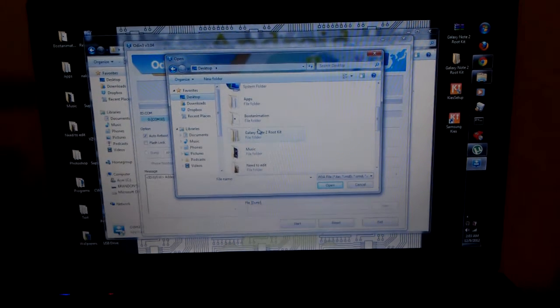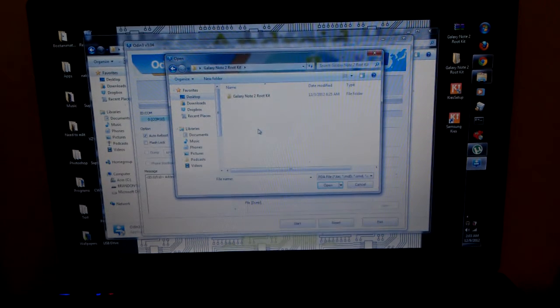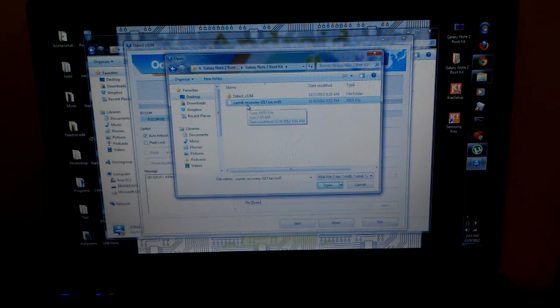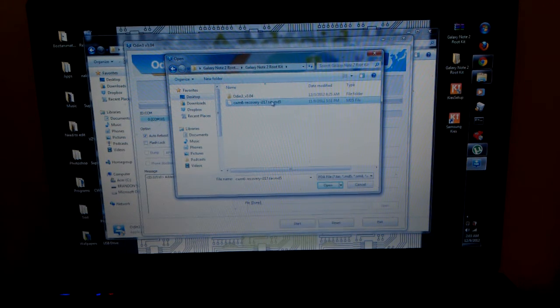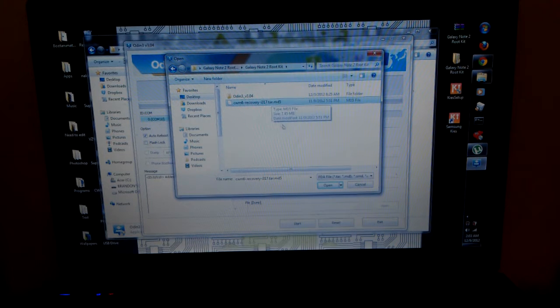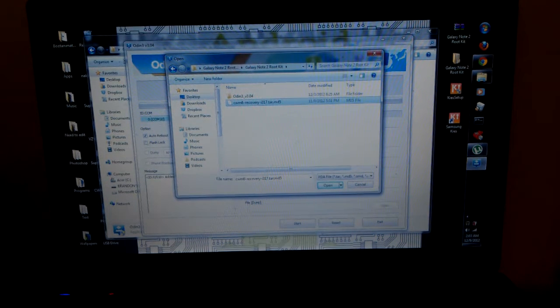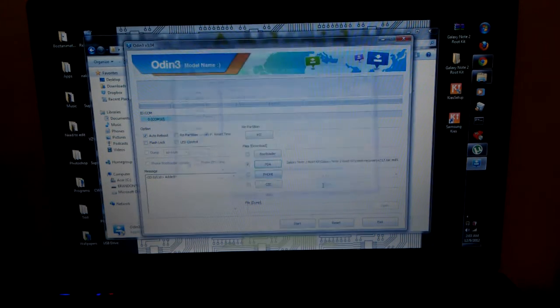That you extracted the root.zip from. And it's going to be the ClockworkMod 6 recovery, it's going to be the dot tar md5 that is inside that. We are going to click open.